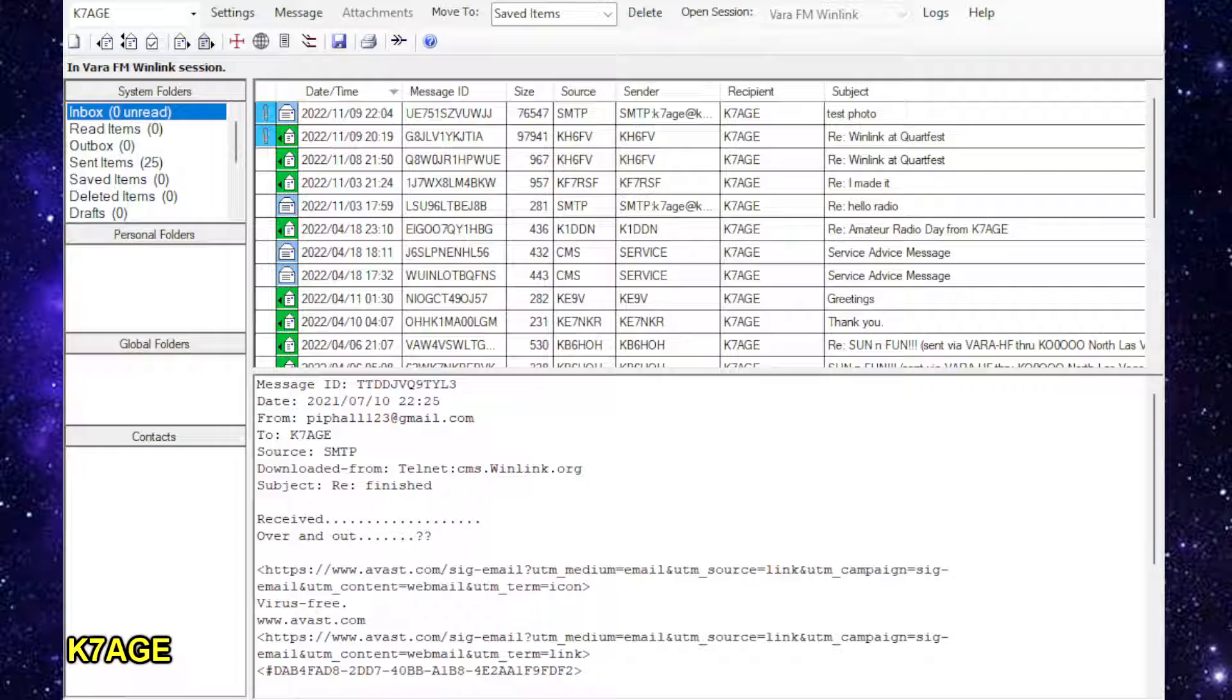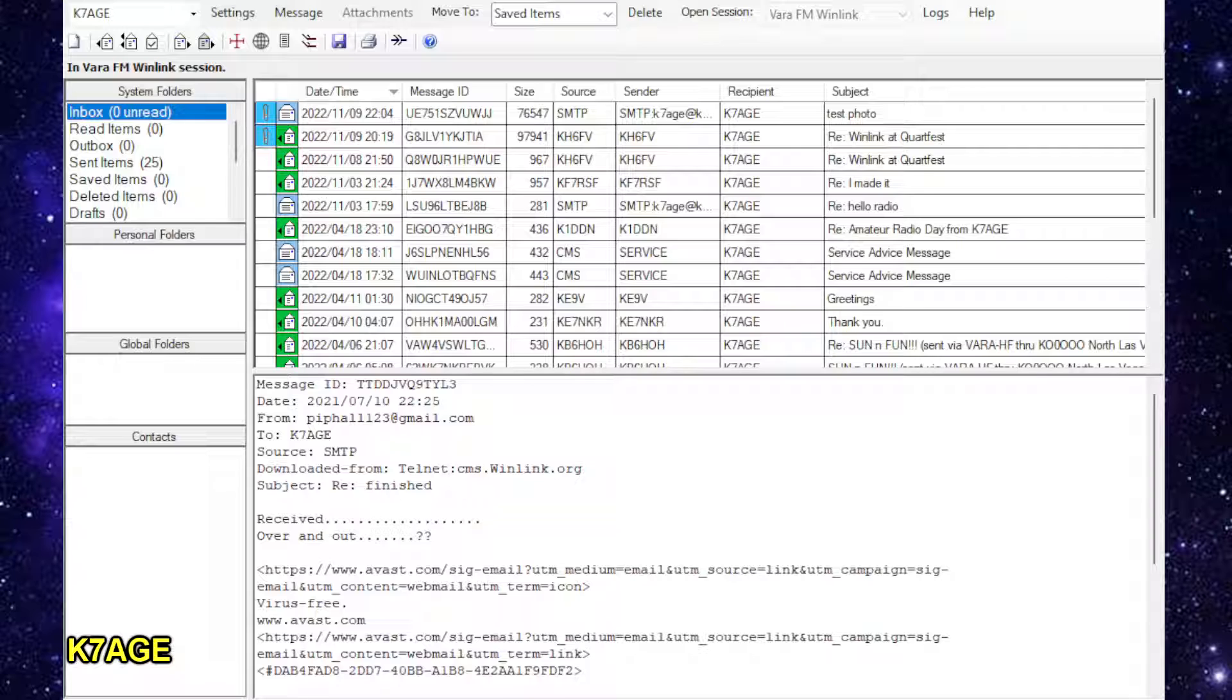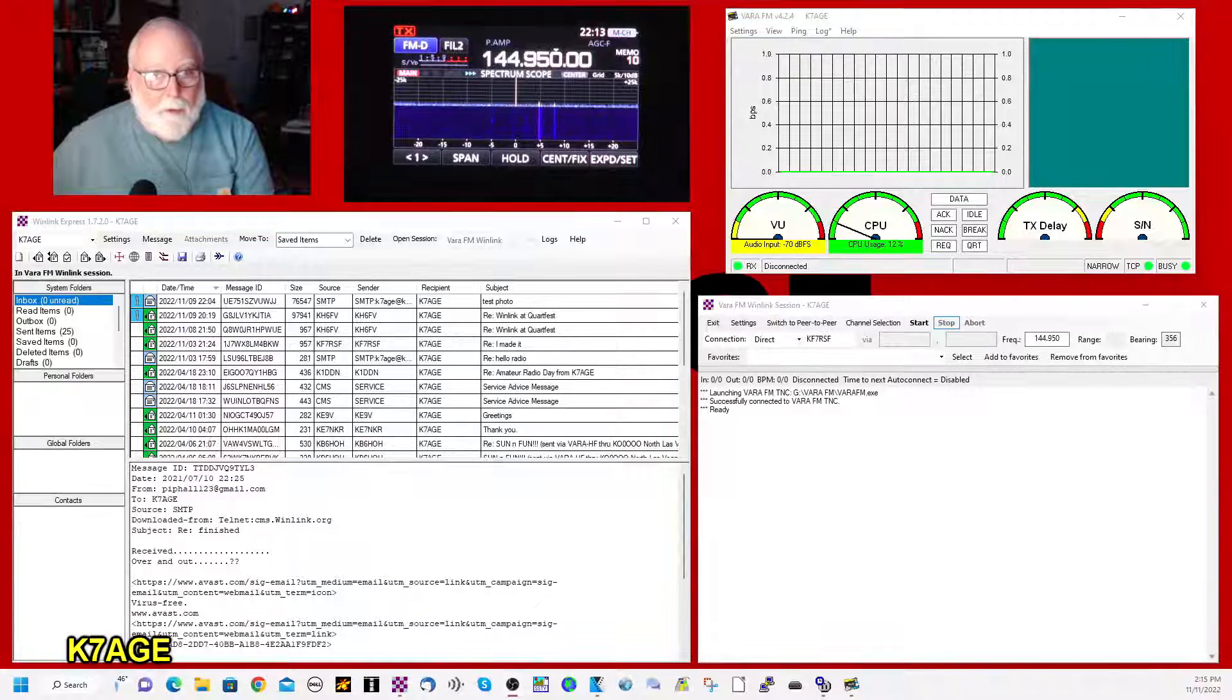So you can see here, I have all the various messages that I've received. And this is kind of the main control panel for everything.